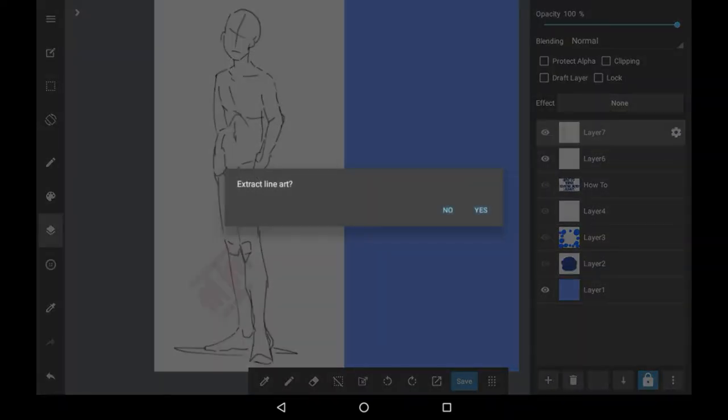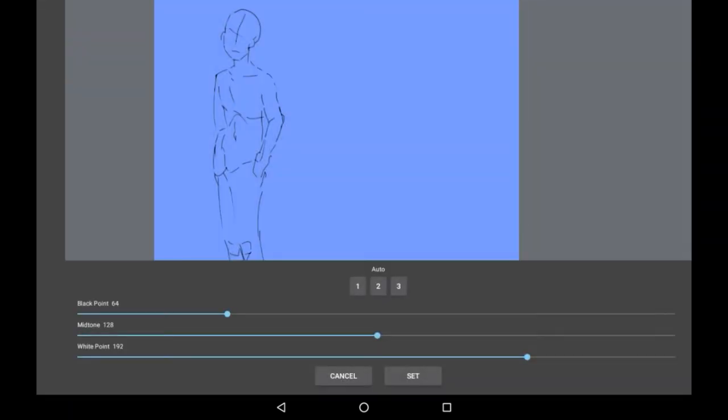Right here will give you this option to extract line art. You can click yes and immediately you can move around and see how it looks and you can change this black point here to make the lines that are fully black thicker.